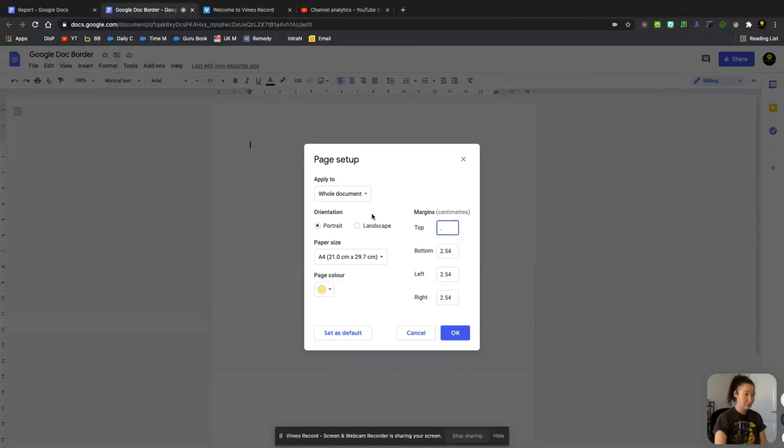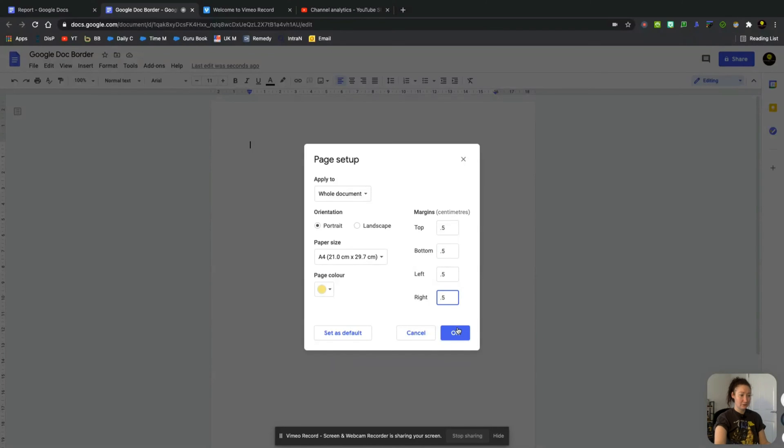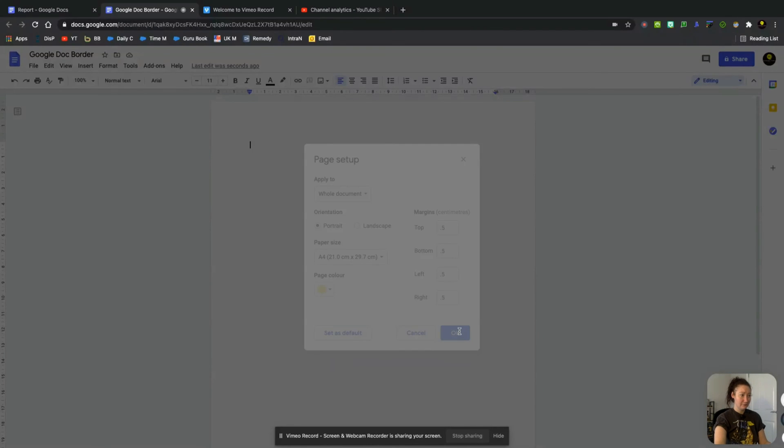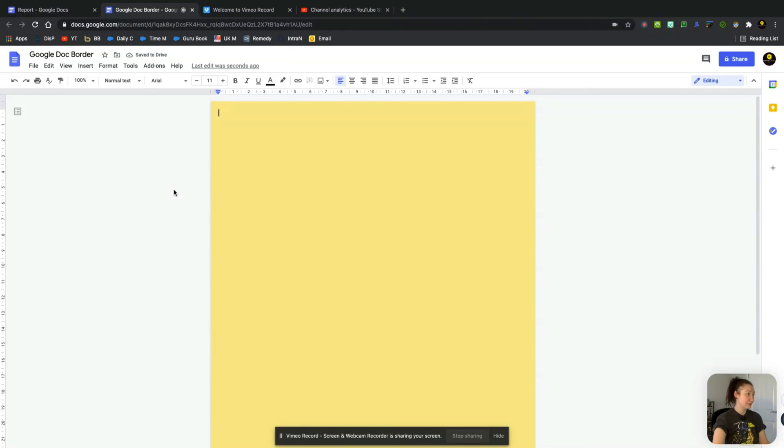And you can set these margins to 0.5, 0.5 and 0.5. So we're going to hit the OK button. And now what we're going to try and do is create a border around this.